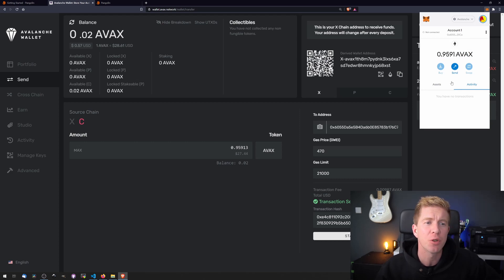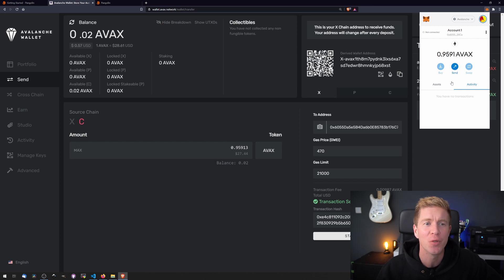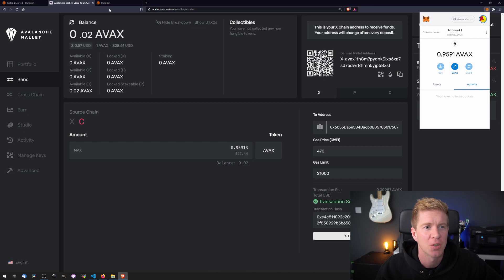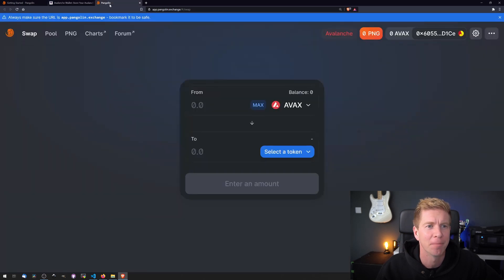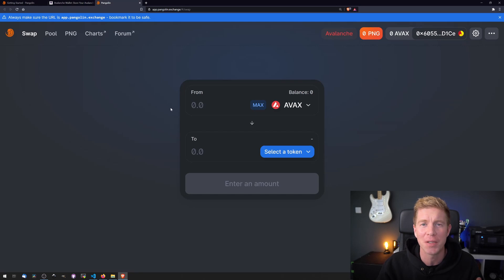So we've withdrawn tokens to the X chain. We've then transferred them to the C chain. Then we've moved them from our online wallet to our MetaMask wallet. So far so good. Let's head over to Pangolin. Now this will look probably familiar to you. It's very similar to Uniswap.